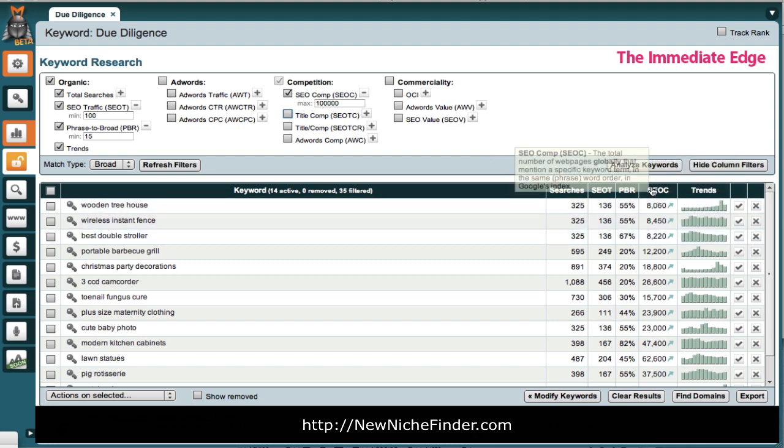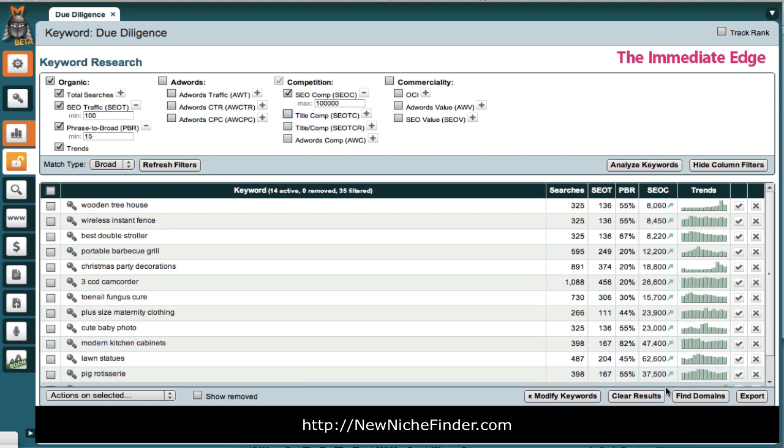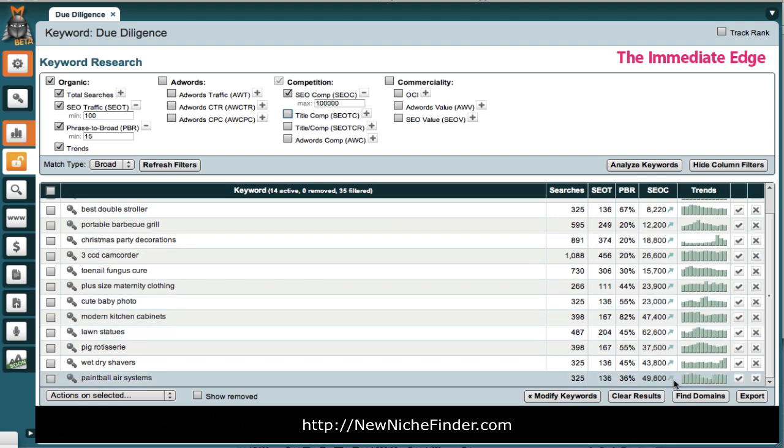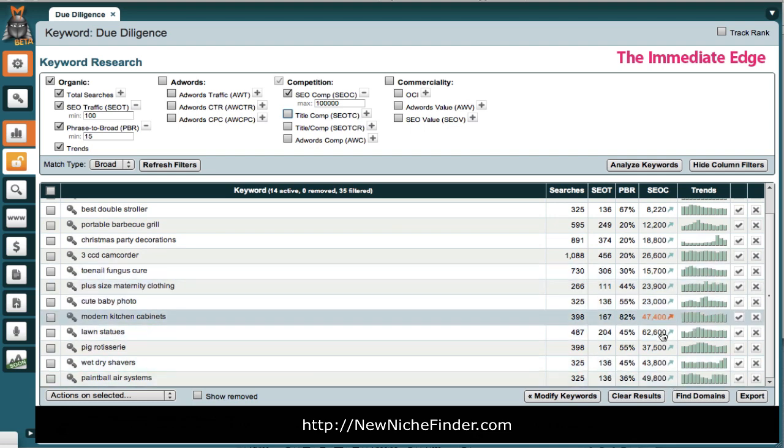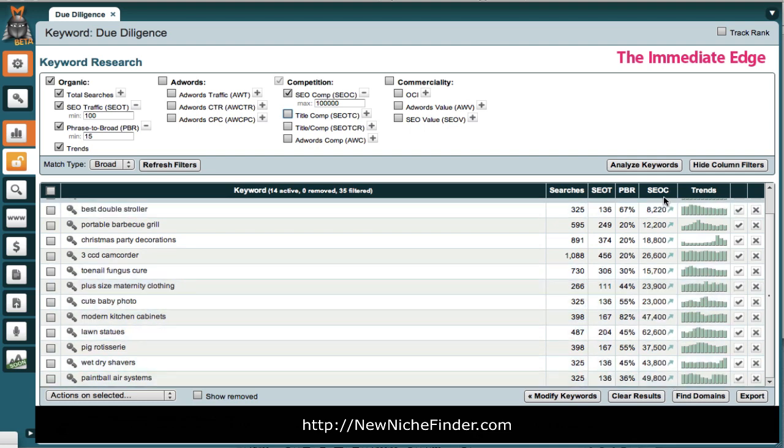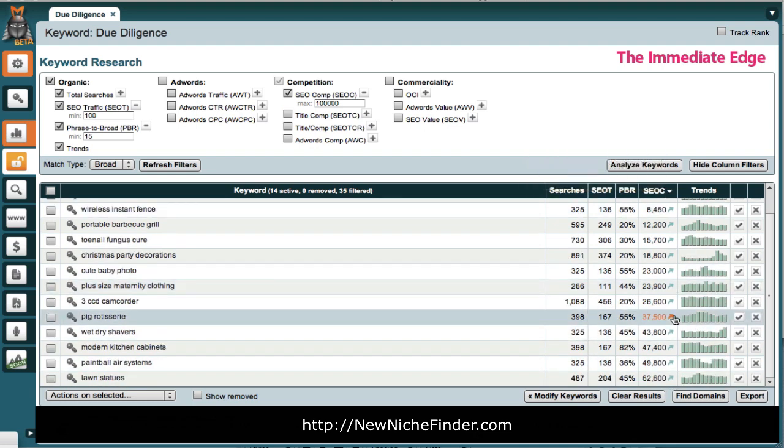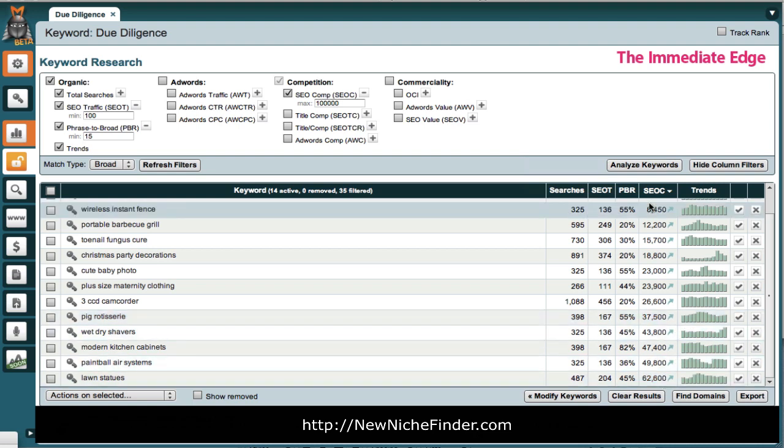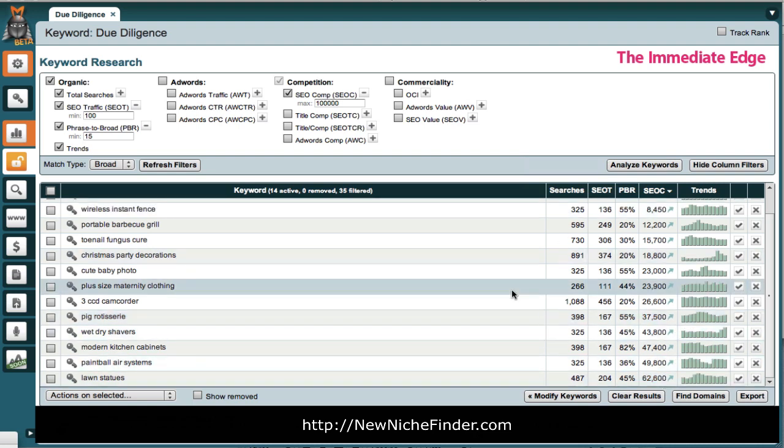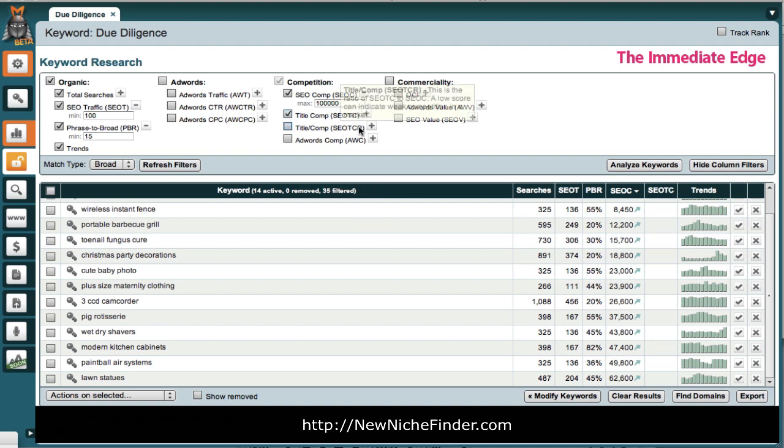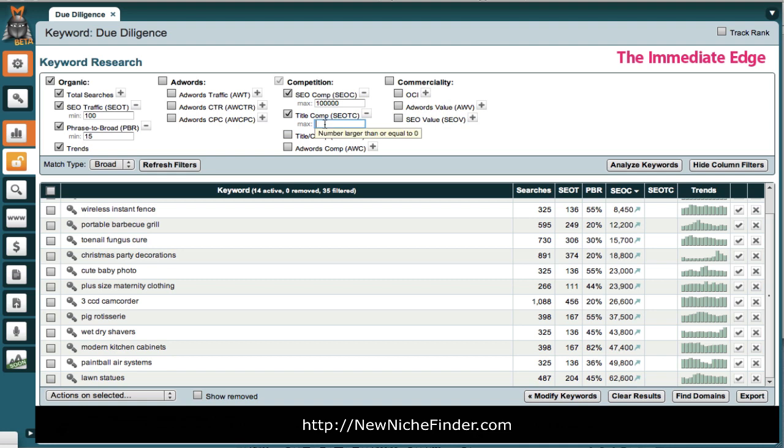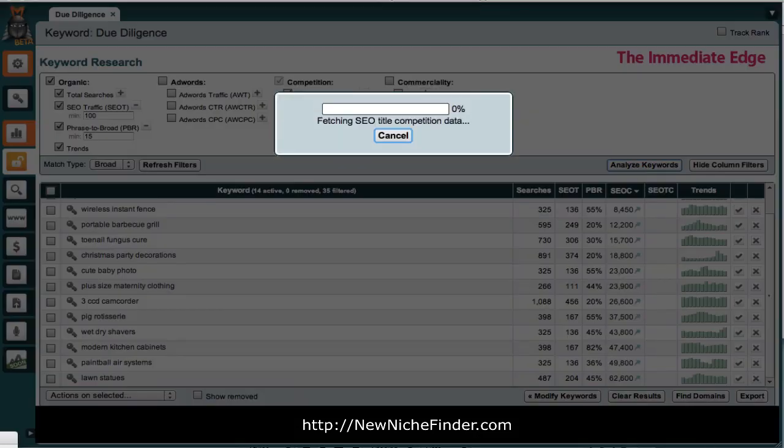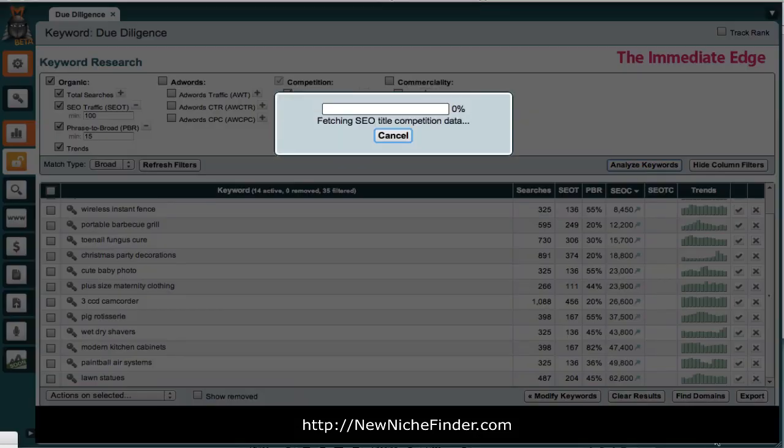This is the SEOC. These are the number of sites that are competing for this keyword. Actually, all of them are under 62,000. So, they're all in a really good range. The other thing that I like to look at is the title competition. How many sites actually have the keyword in their title. Since that gets weighted heavily in Google. And, I use 10,000.